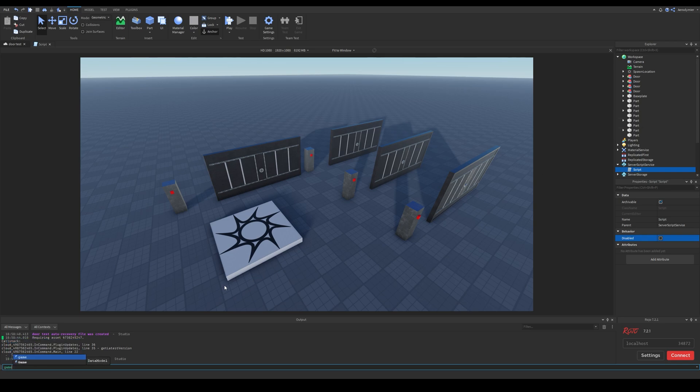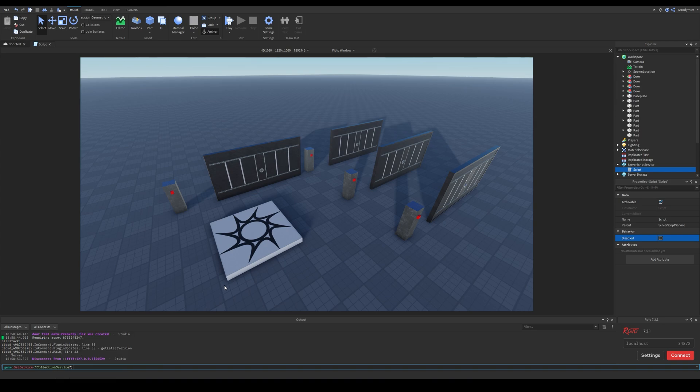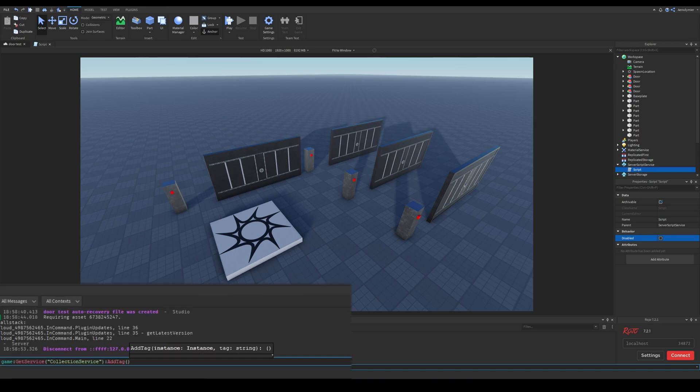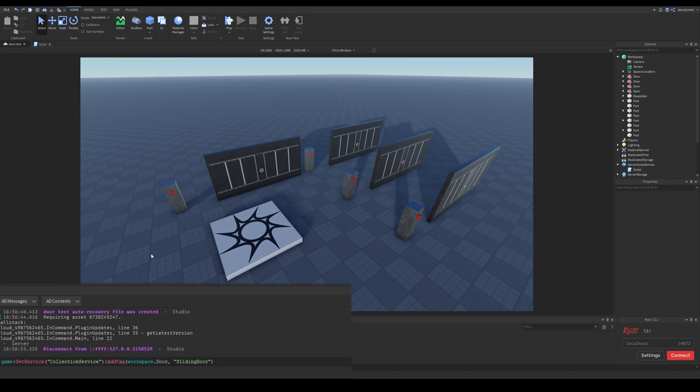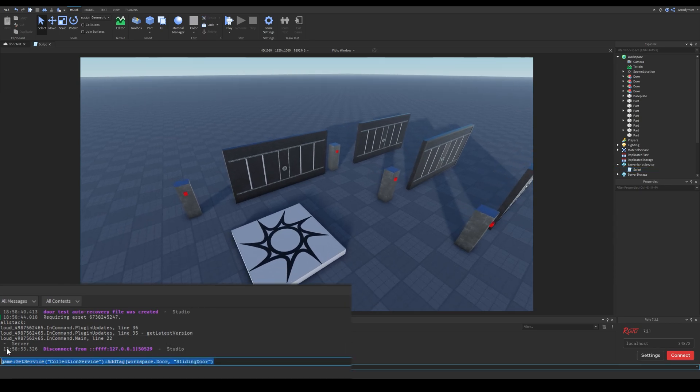You could see that I added a string as tag. This is objects tag. You can add a tag to objects with collection services add tag function. You use these tags to refer to the collection groups that door is in.